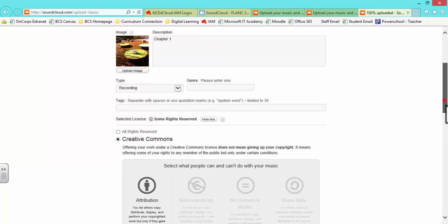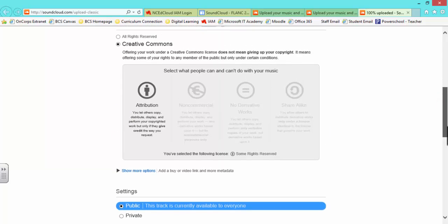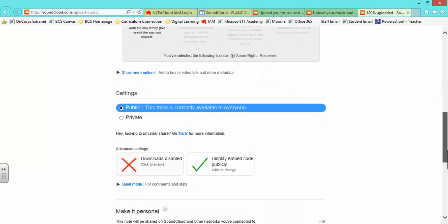Scrolling down again, you can choose to make your track public or private. I recommend public.